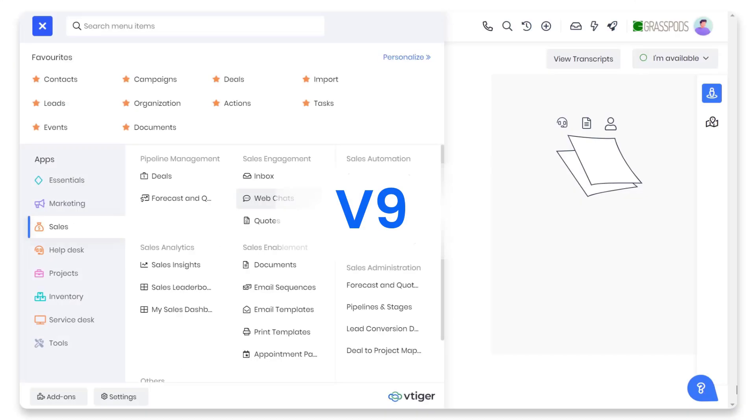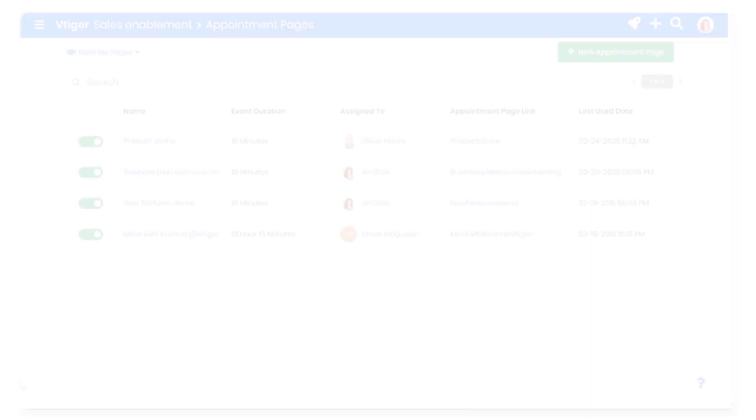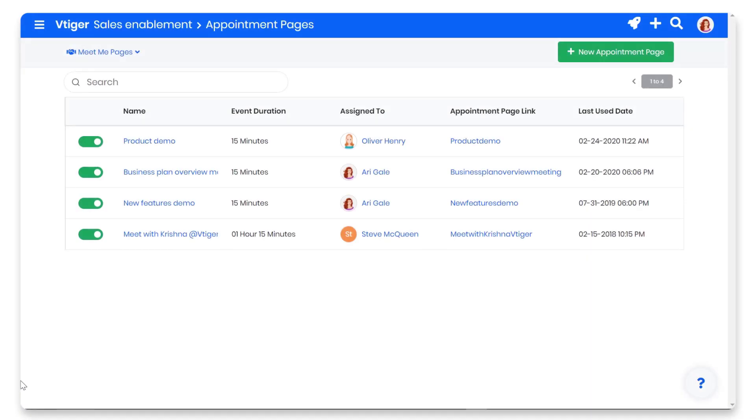Hello there. We recently released the V9 update to Vtiger Cloud CRM. If you were on the V8 version of the Cloud CRM released in 2019, on the 9th of December 2020, you will automatically be upgraded to the new version.